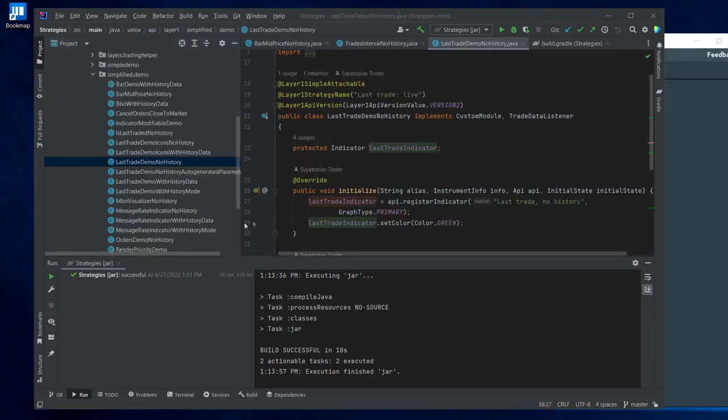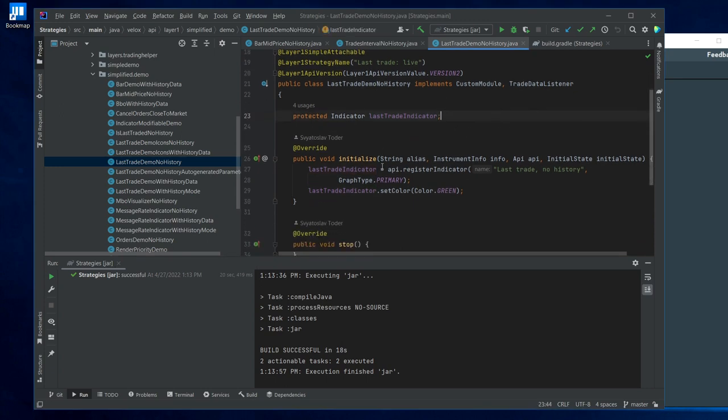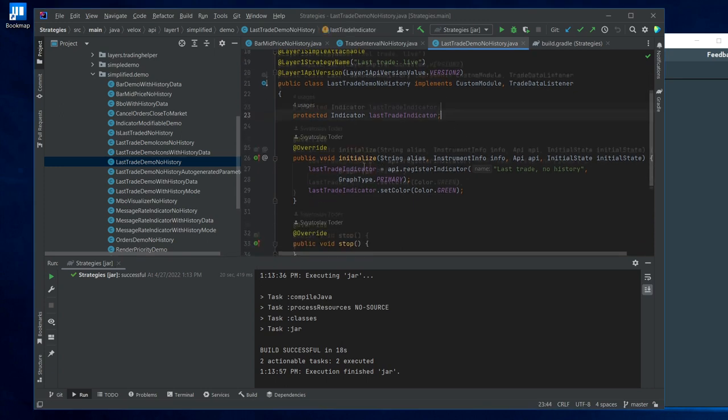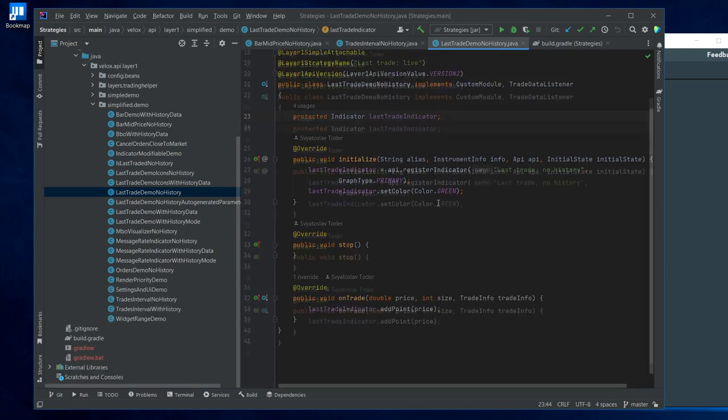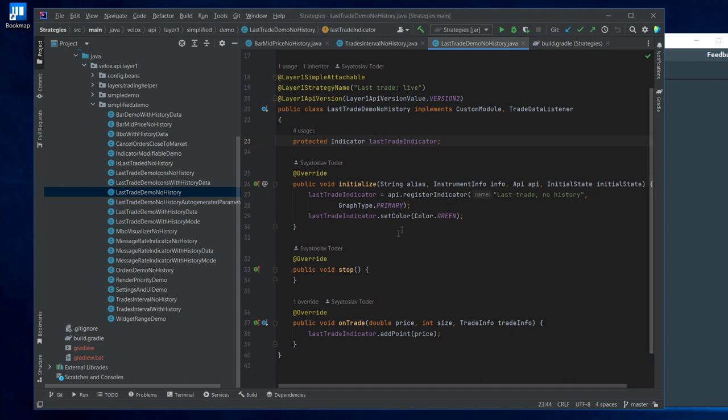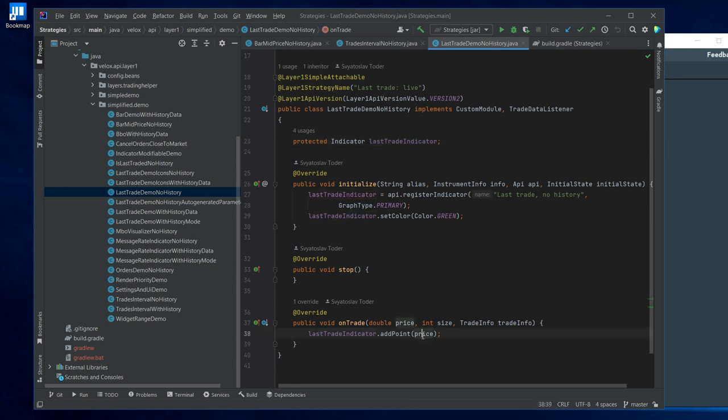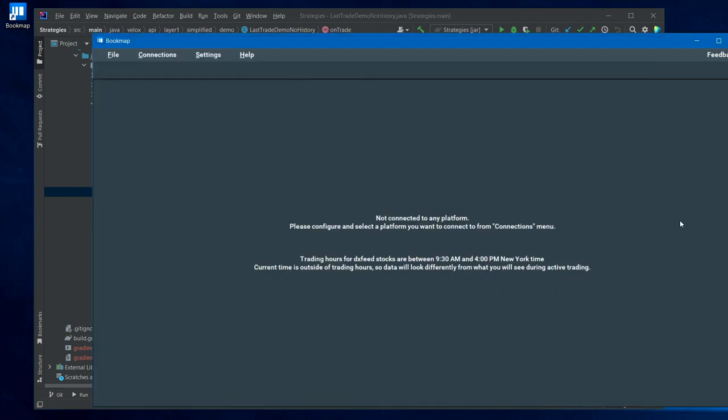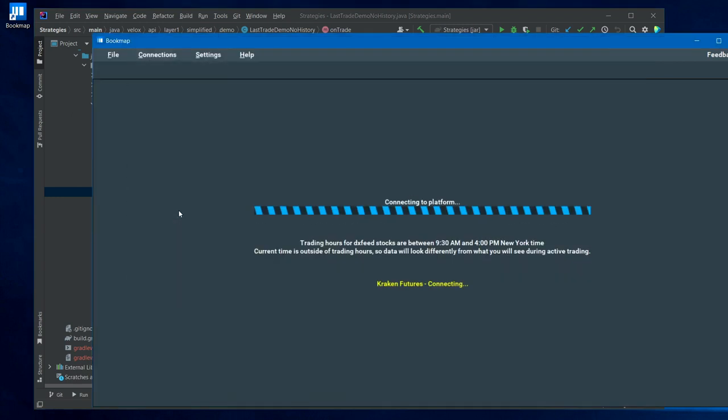Let's try out one of these indicators. One very simple indicator is this last trade demo no history, which just updates the indicator's value whenever a trade happens. This code basically has a callback on trade and the indicator which is specified in this field is updated with the trade's price.